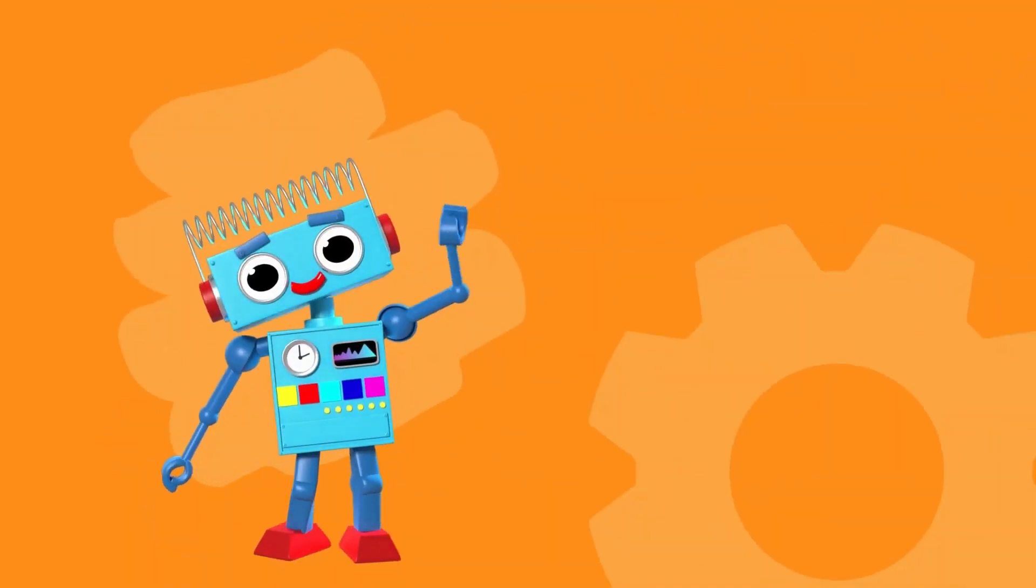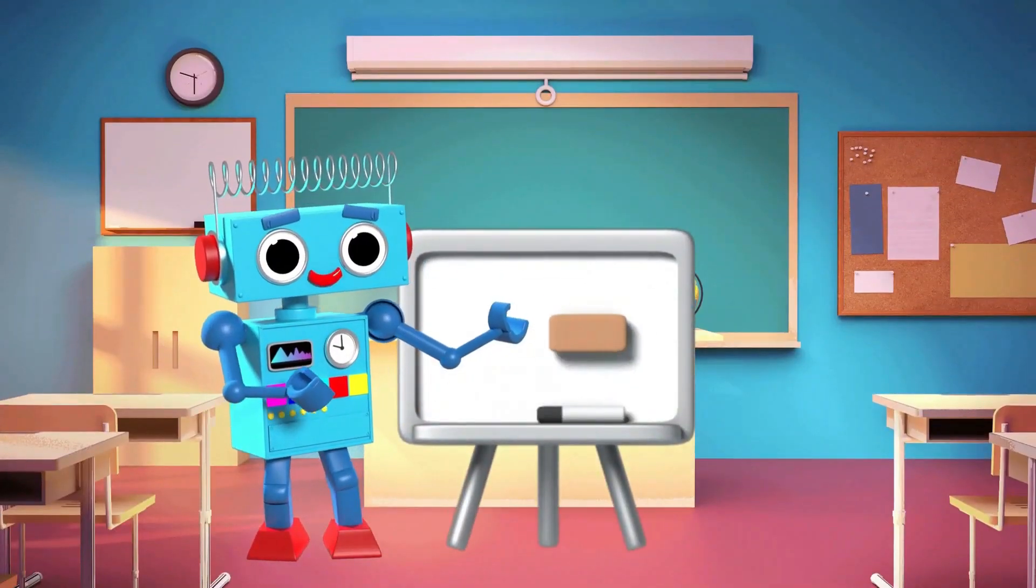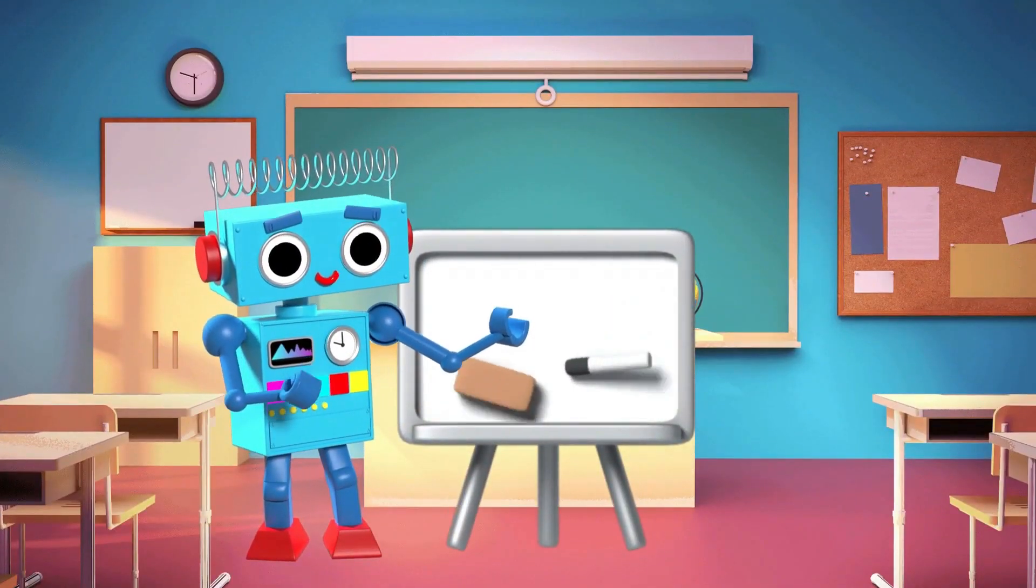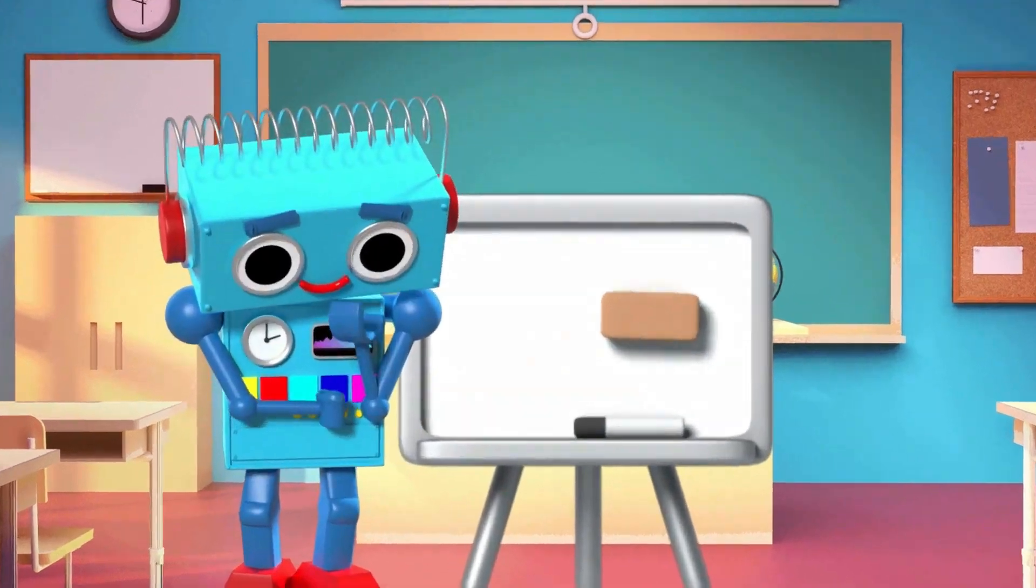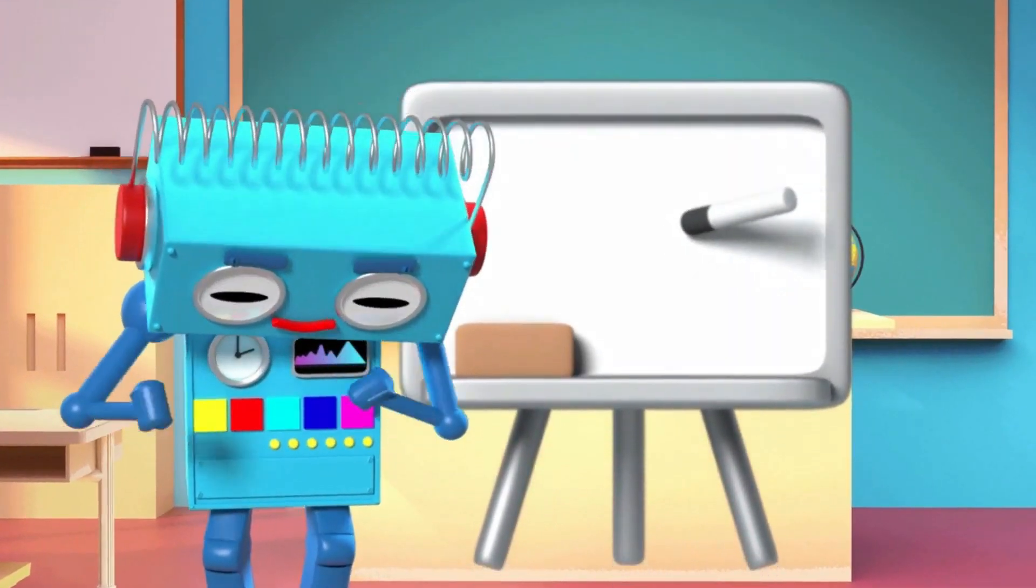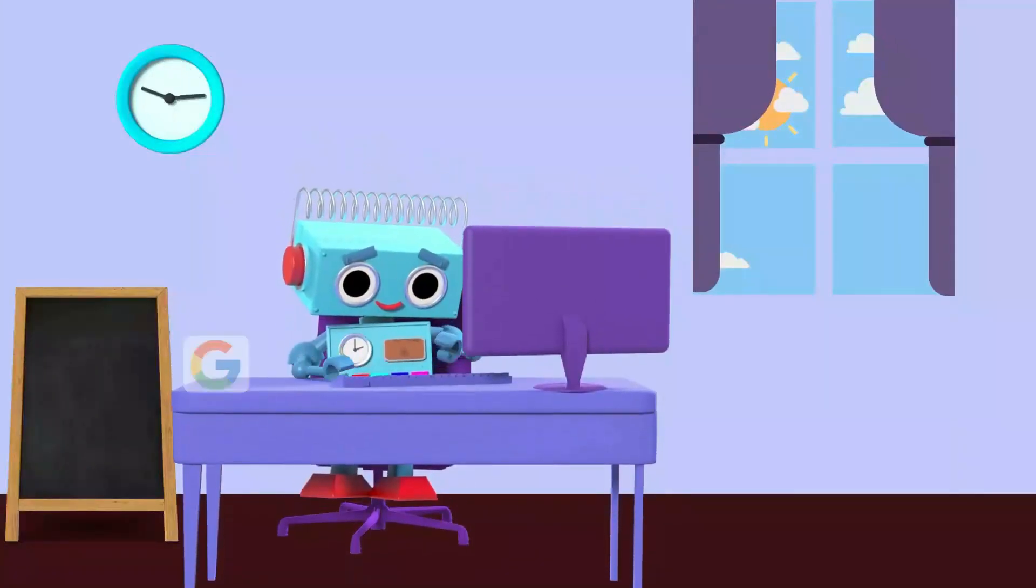Hey, this is Robby. Robby is a teacher. Robby wants to teach his students with animated explainer videos, but here's a problem. He doesn't know how to create animated explainer videos.